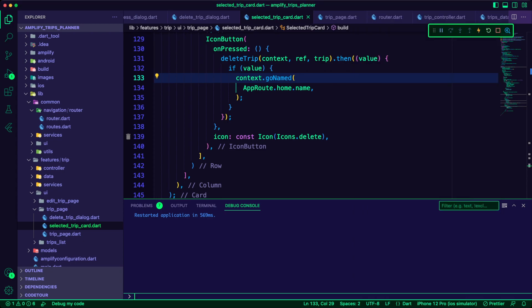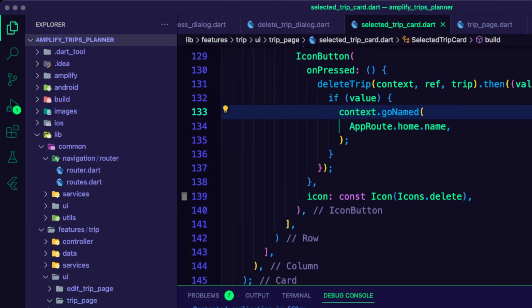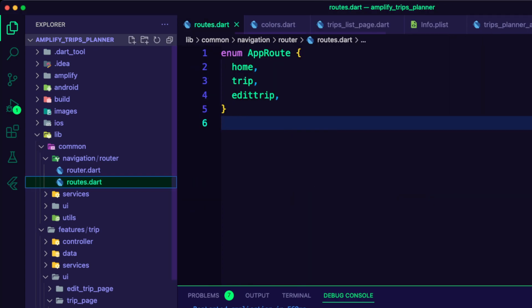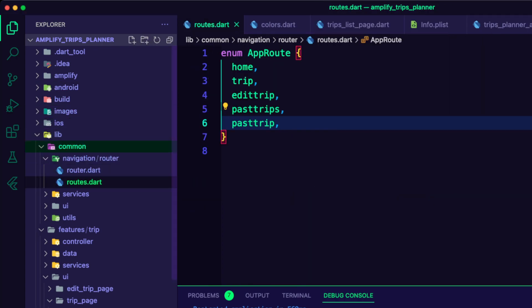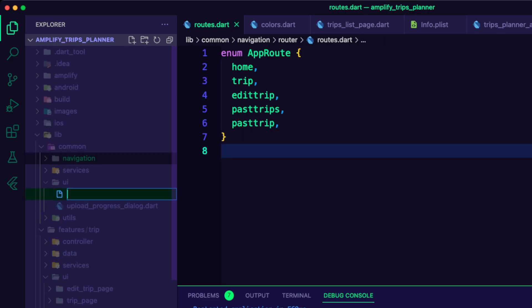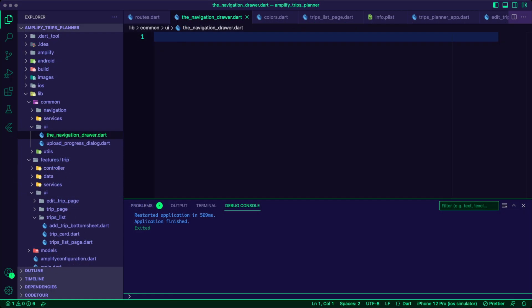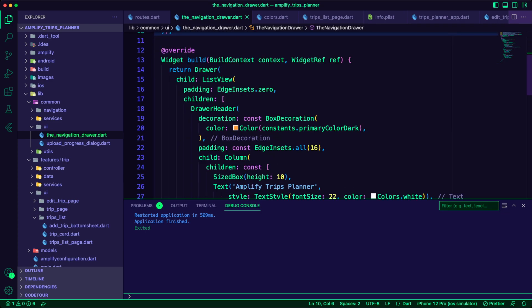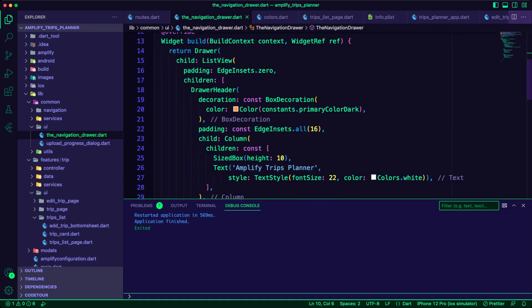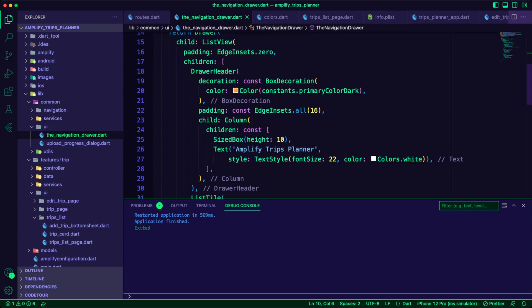I updated the routes.dart file to add the past trips and past trips enum values. I created the navigation drawer dart file inside the common UI folder. Inside it, I created the options to navigate to the trips route and the past trips route.